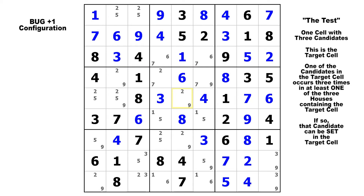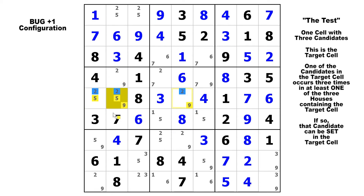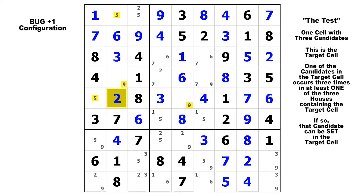Again, we've got all bivalue cells except for one cell with three candidates — there's your target cell. In the row, we've got two nines, two fives, and three twos. In the block, same thing: two fives, two nines, and three twos. And in the column, two fives, two nines, and three twos. So we know we can solve that cell for two.